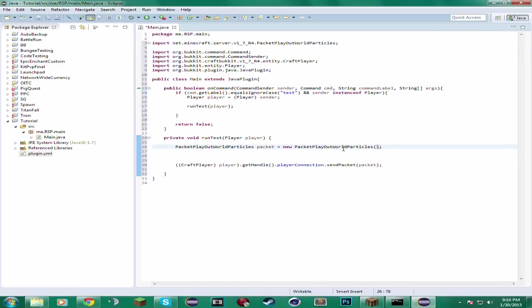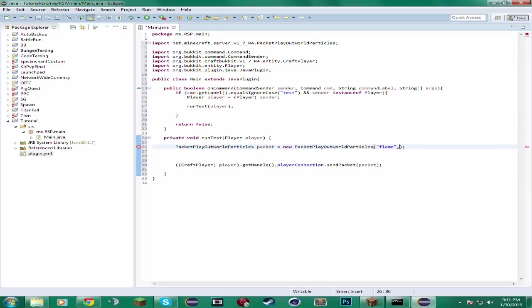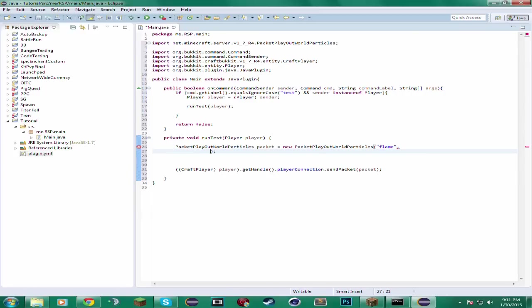For the particle spawning, it takes in the name of the particle. And in this case let's just use the flame particle. It looks really cool. Really fixed. Easy to work with. And then after that it takes in the x location, the z location, the y location. Then the x offset, y offset, z offset. Then I believe it's the amount and then the data. Or is it the data and the amount? I think it's the amount and then data. What I like to do is just create new lines.